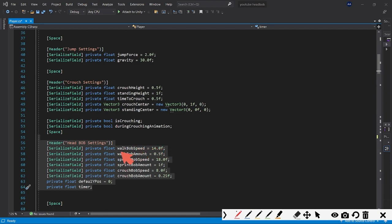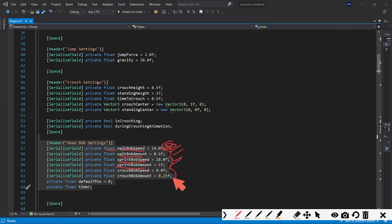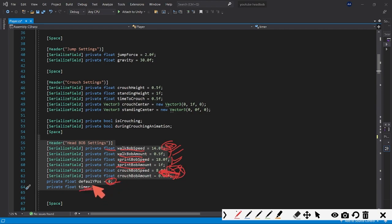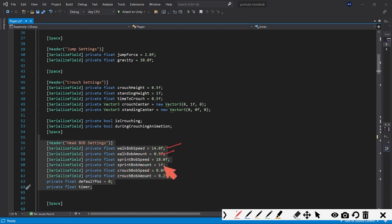Then we have our head bob settings. We need `walkBobSpeed` (the rate at which the camera goes up and down while walking) and `walkBobAmount` (how far up and down it goes while walking). Same variables for sprinting: `sprintBobSpeed` and `sprintBobAmount`. We also need `defaultYPos` to store the camera's default Y position, and a `timer` variable to keep track of time.